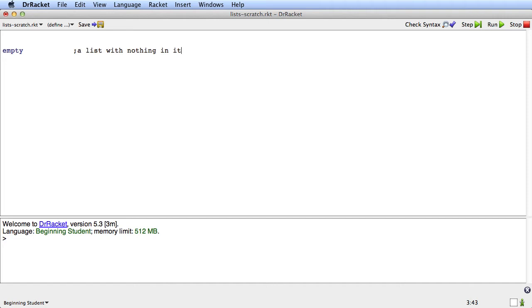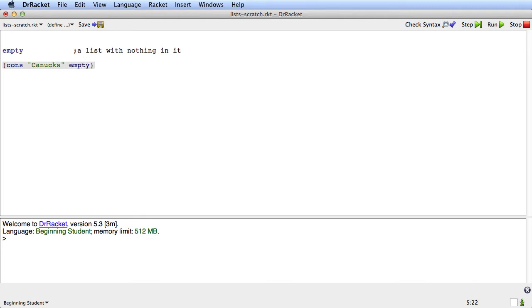Now we might want to put something in that list. Suppose we want to have a list of all our favorite hockey teams. One way to write that is using this primitive called cons. And if we say cons canucks empty, this is a list with one thing in it.